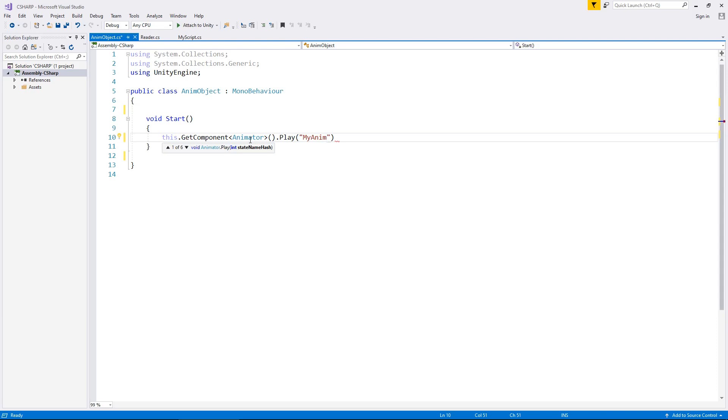It is vital that you type it absolutely correctly. If you put a lowercase m there, this won't work. It's important that you get capitalization correct. Then close our quote, close our bracket, and semicolon, and save the script.